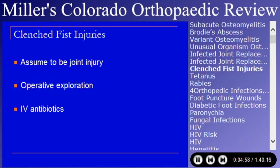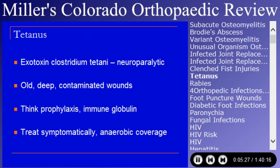Clenched fist injuries — assume them to be an injury to the MP joint generally. If you see a clenched fist injury, it generally occurs from somebody hitting someone else in the mouth. You should operatively explore it and watch for extensor tendon lacerations and joint injuries. Tetanus is largely handled in emergency rooms, which are very sensitized to it.